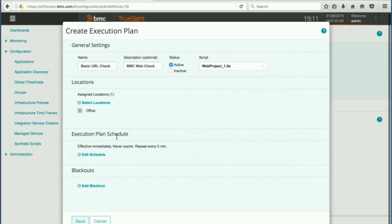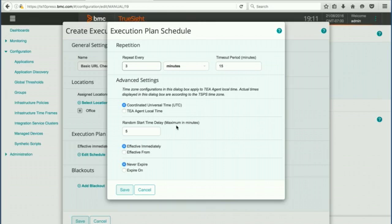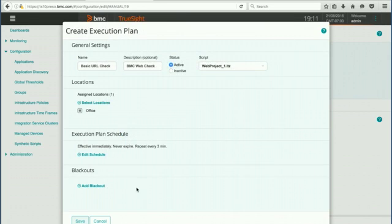Then we can have an execution plan scheduled. Effectively immediately, never expire, repeat every five minutes. We could edit that if we'd like to. If we want to hurry things along we could execute it every three minutes. It'll time out after 15 minutes. There's other settings that we could adjust here if we want to, but we're going to go ahead and leave those to the default. Hit save.